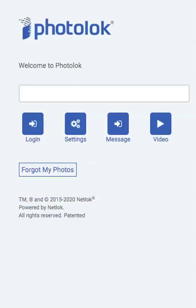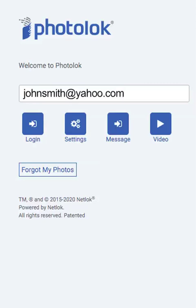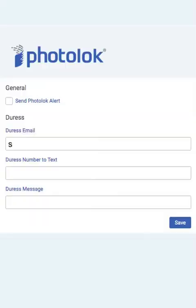This video will show you how to label and use a duress photo. Log in by clicking the settings button instead of login. You will go through the normal login process and land on the settings page.